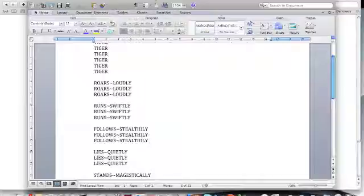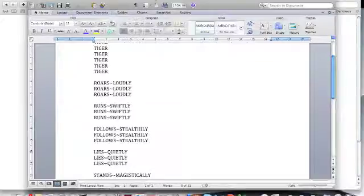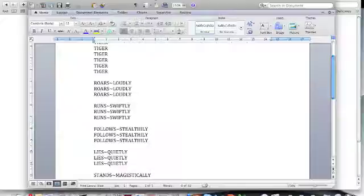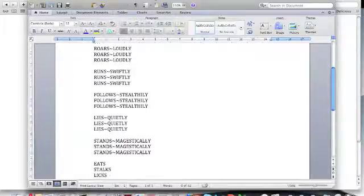And write those words a few times. So three times is what I've done here for the verb and adverbs that we worked with.